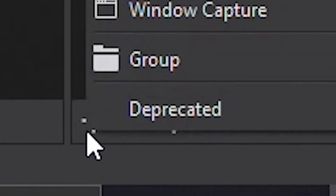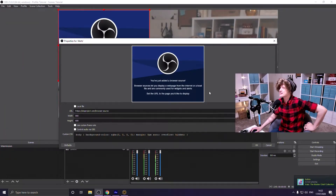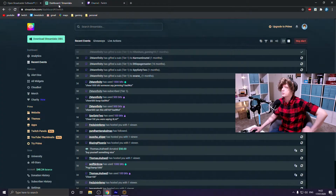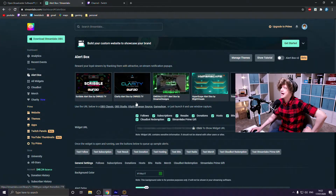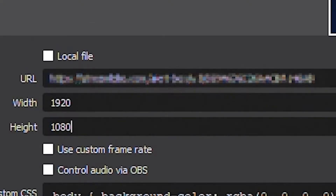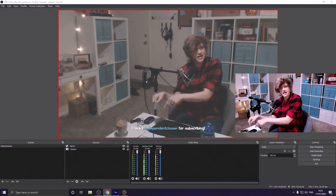The other main part of any good intermission screen is alerts, which are straightforward to add. Click the plus icon again and go to Browser. Name it Alerts. For the URL, go to your alerts platform — mine is Streamlabs — go to the Alert Box section, and copy your widget URL. Paste it in, then change the width and height to match what you have set in your alert system — mine is 1920 by 1080. Hit OK, and now if you test an alert it shows up right there.